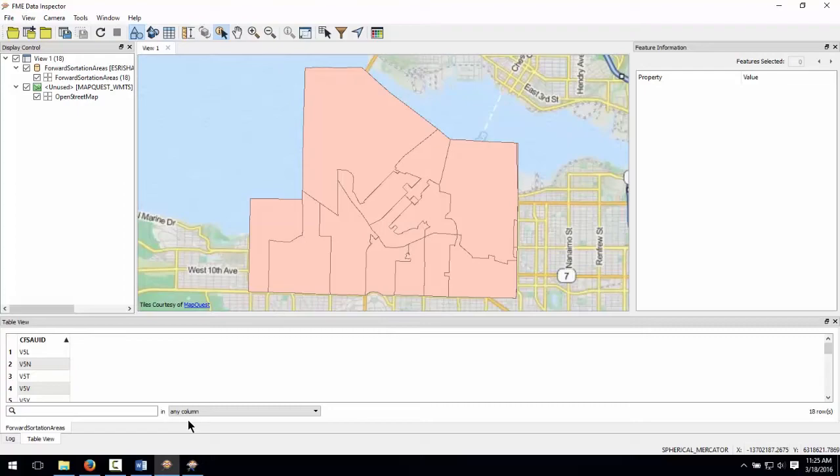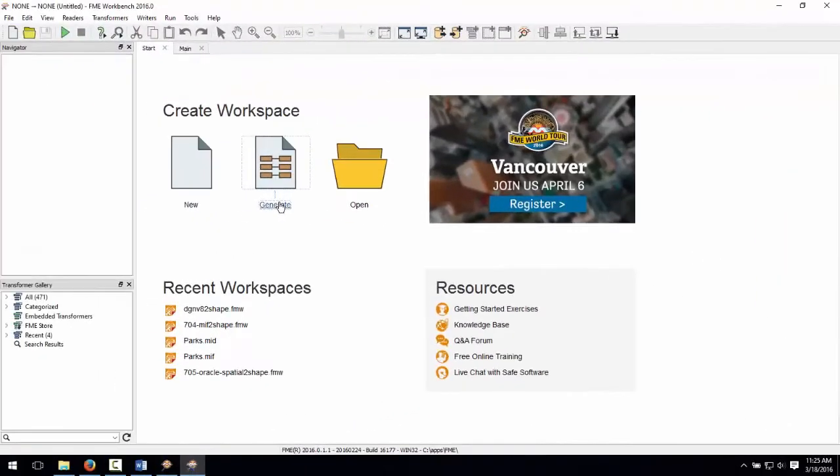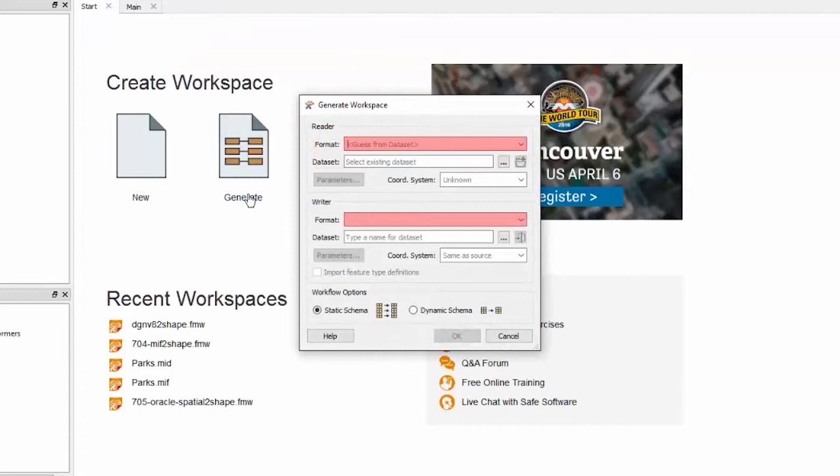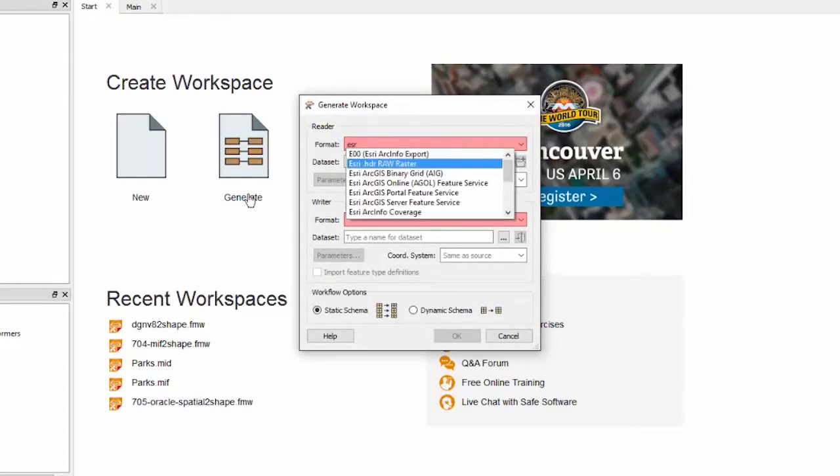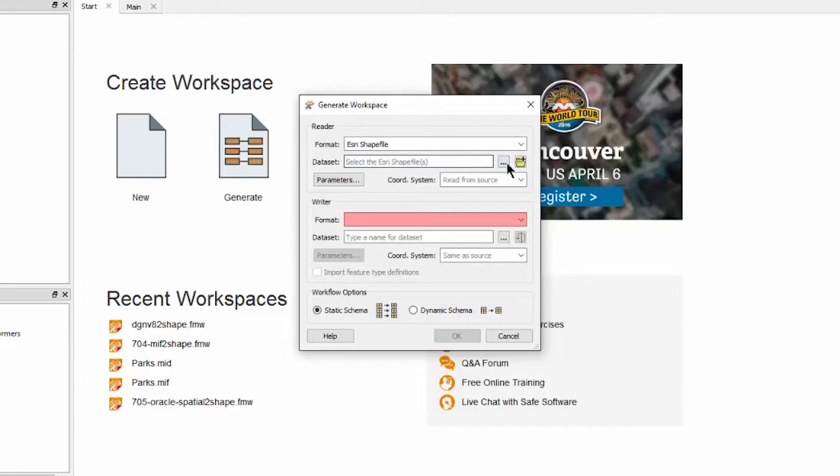Let's go ahead and start FME Workbench. We will select Generate Workspace, which is found in the Create Workspace section of the FME Workbench interface. Alternatively, use Ctrl-G as a shortcut. Select Esri shape for the source format. Do this by typing the name into the field until it appears within the drop-down list.